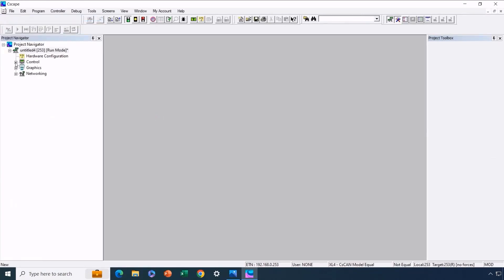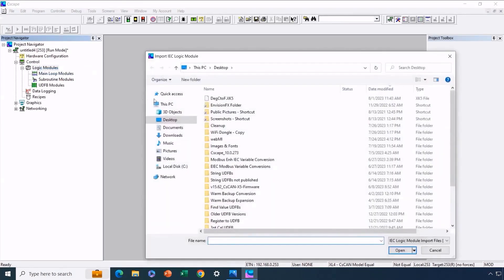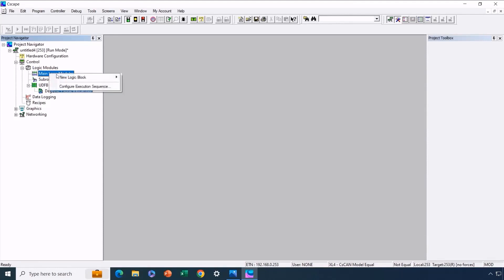To achieve this, we'll navigate to Control, then Logic Modules. We'll right-click and then select Import Logic Module. This is where we'll import the previously saved XK5 file. By archiving this file, we'll be able to access it for any future project where it's required. Now that it's imported into the project, we can create a new main loop module.